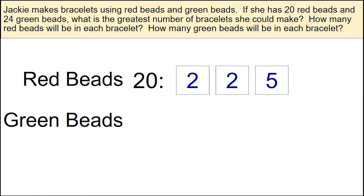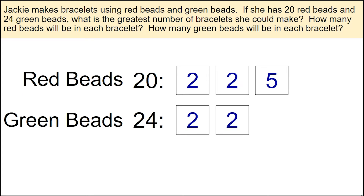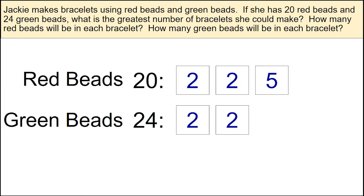She also has 24 green beads. Let's list the factors of 24. 24 can be obtained using 2 times 12. And 12 can be broken down further using 2 times 6. Since 6 is not a prime number, let's break the 6 further using 2 times 3.